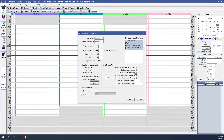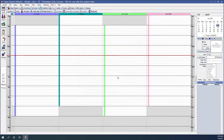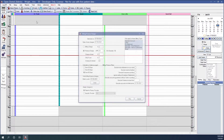Under 'assigned charges to,' we can assign the charges to the patient's primary provider, or select the radio button to choose a specific provider for all billing and finance charges. I'm going to leave it at the patient's primary provider. Once we are done, we'll click Run to process our billing or finance charges. Finance charges have been added to eight accounts, so we'll click OK.